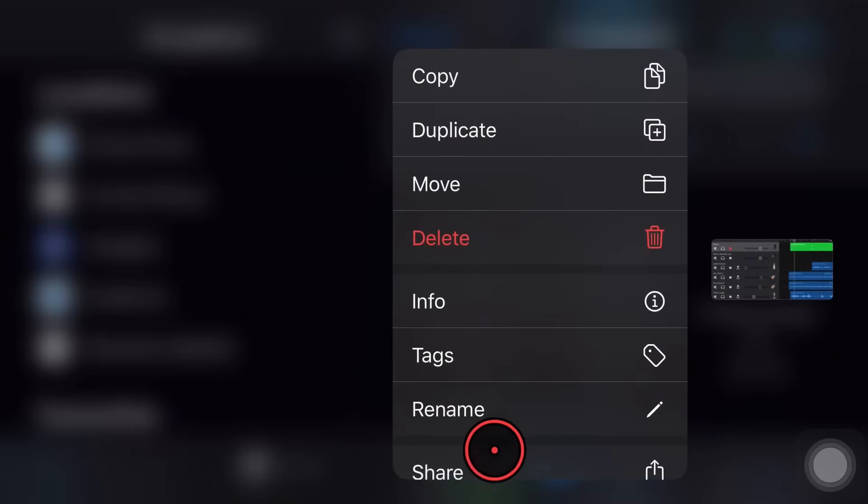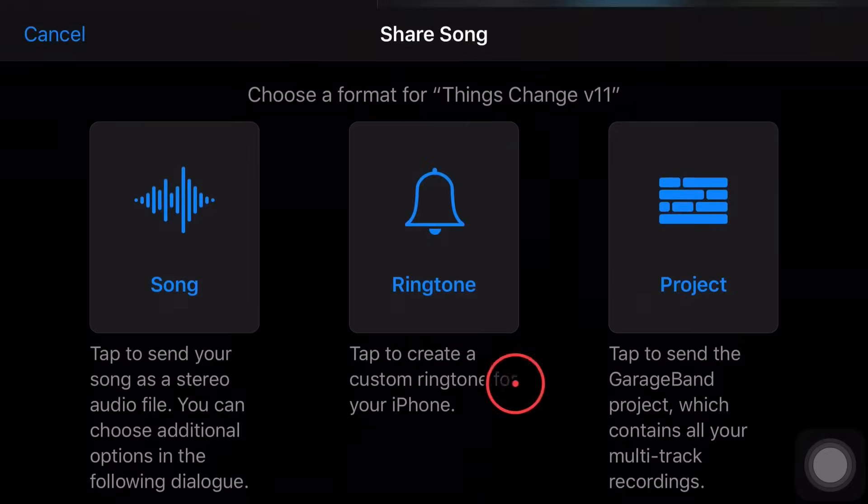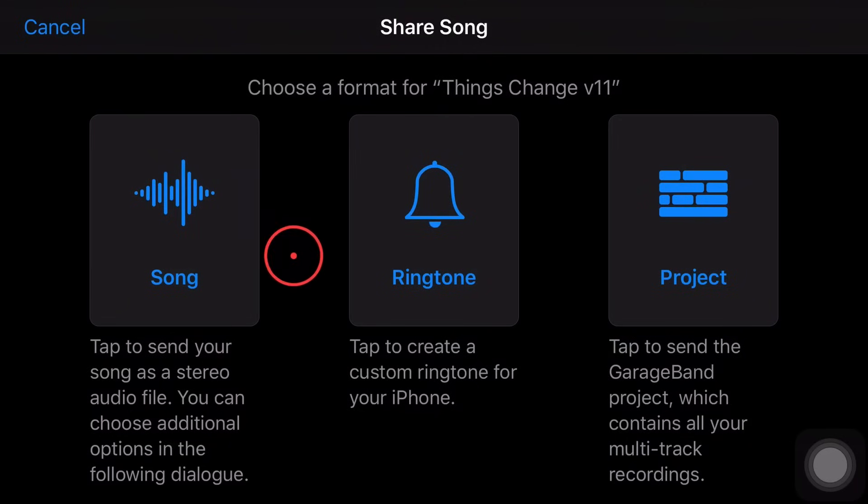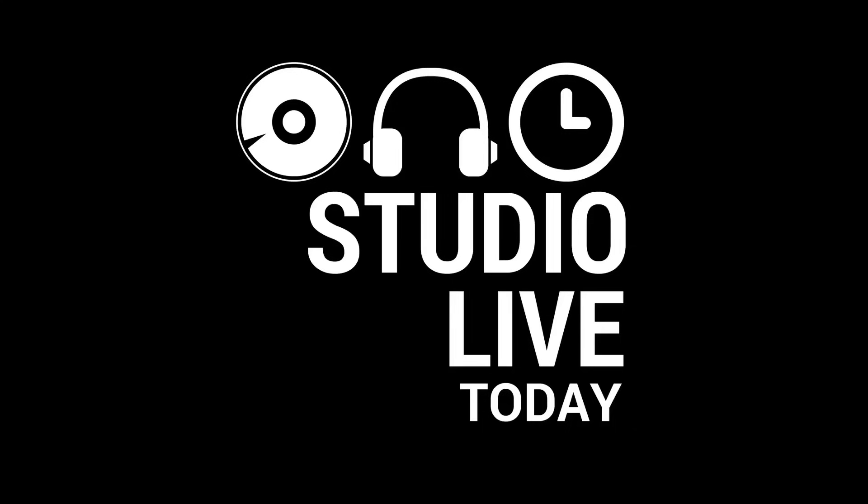In this video, I'm going to show you everything you need to know about sharing your GarageBand projects on the iPhone or the iPad. Let's go.